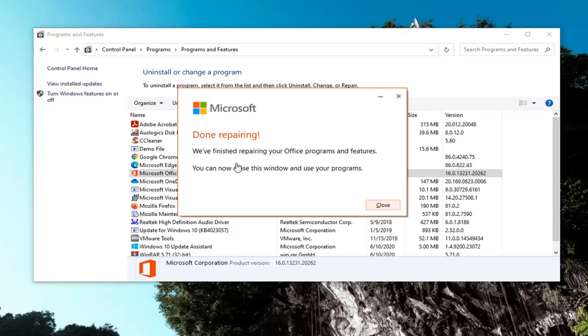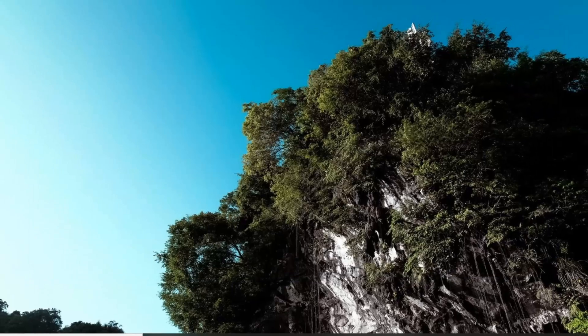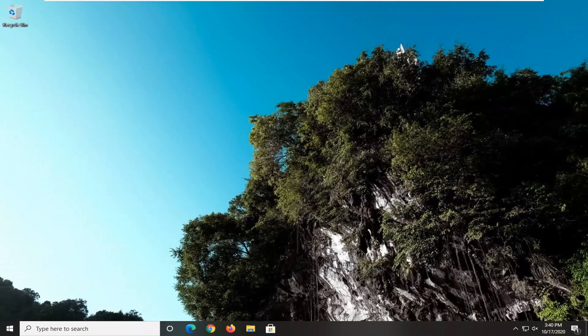So it says we finished repairing your Office programs and features. You can now close this window and use your programs. Simple as that — close out of here, and hopefully that should be about it.